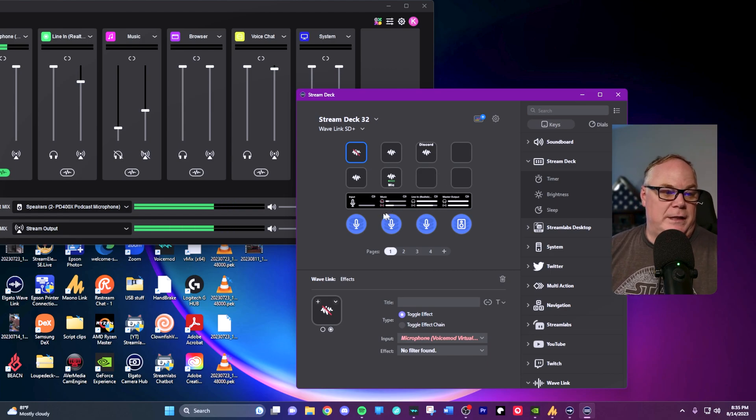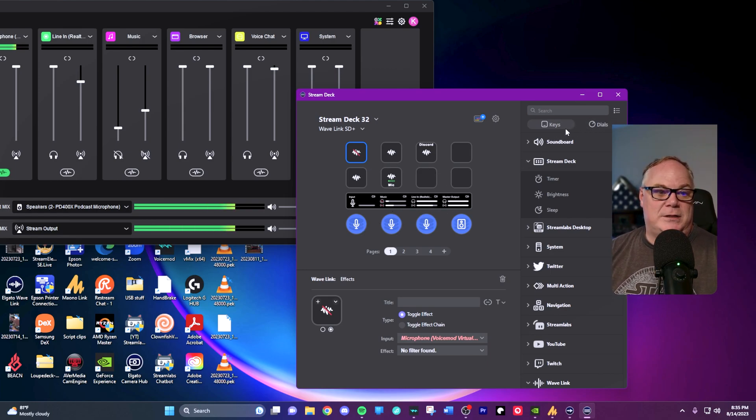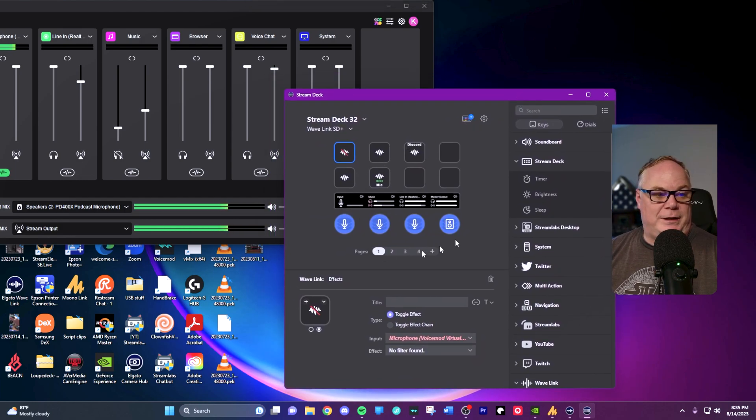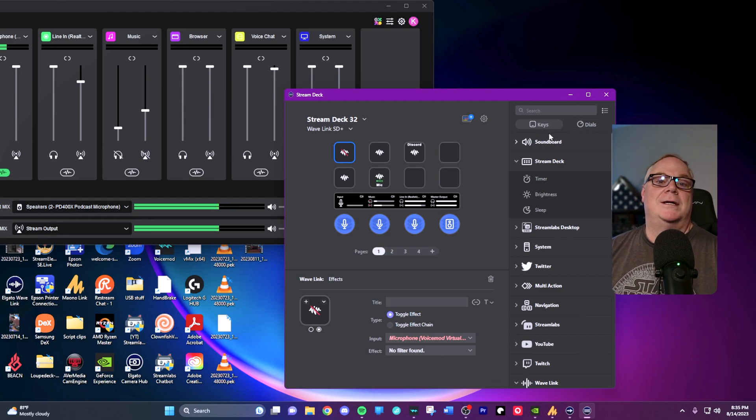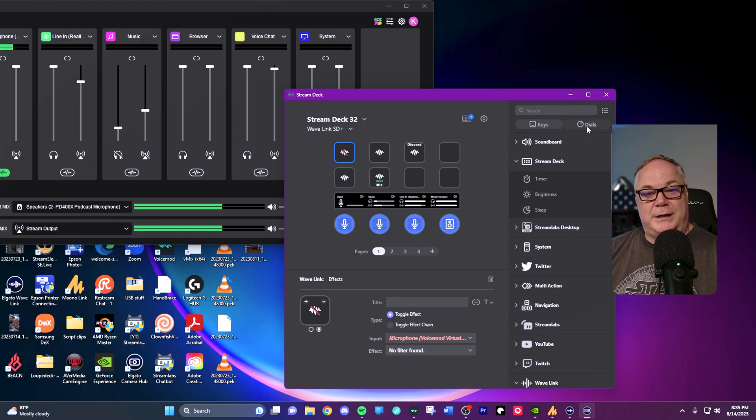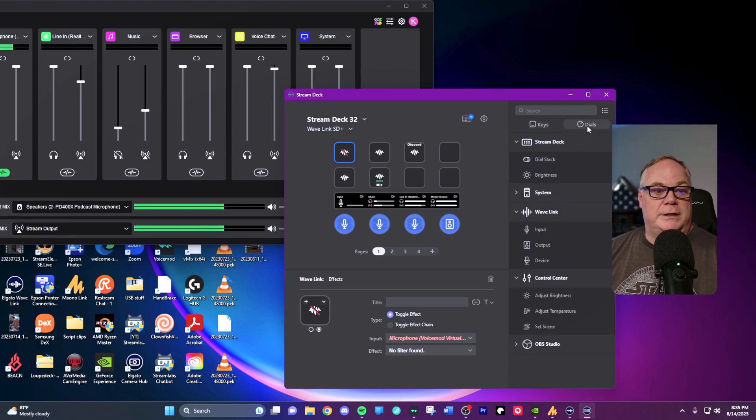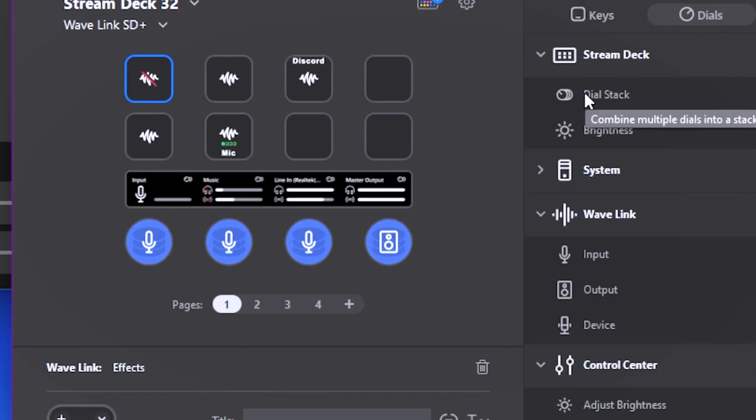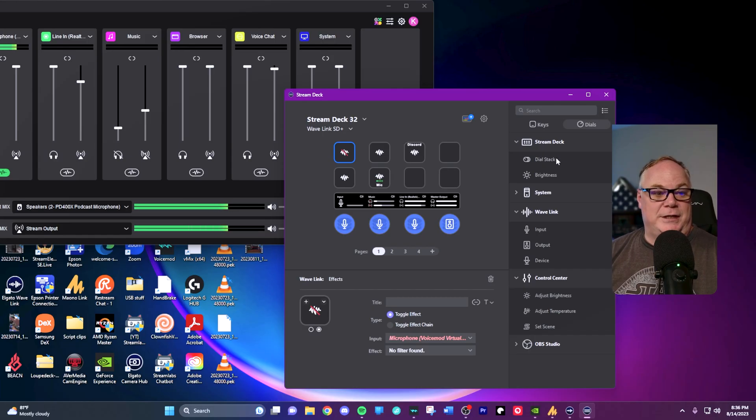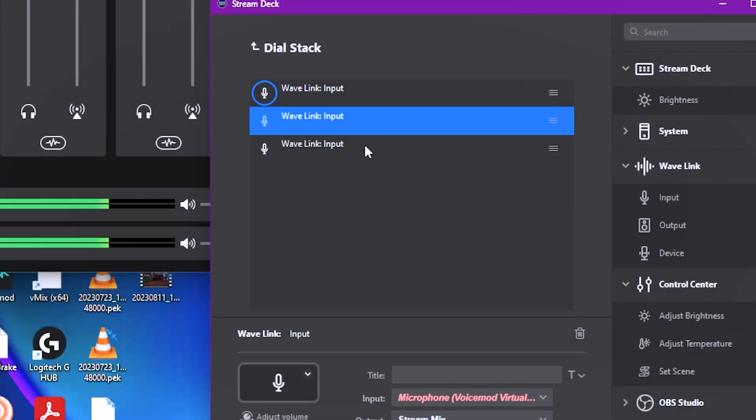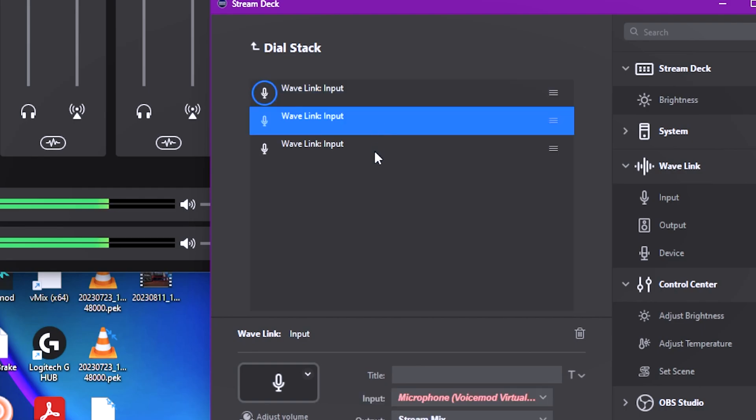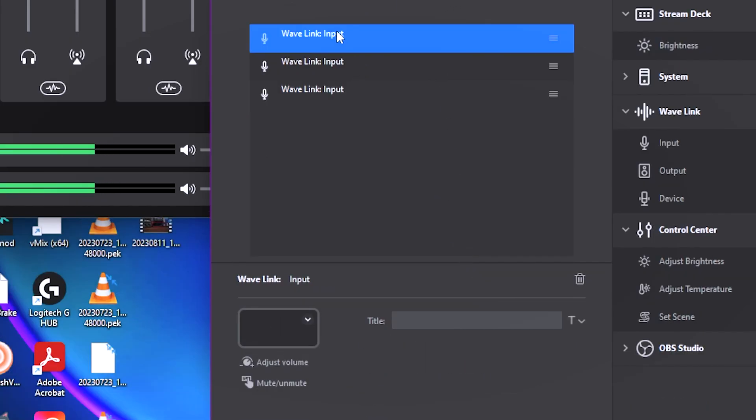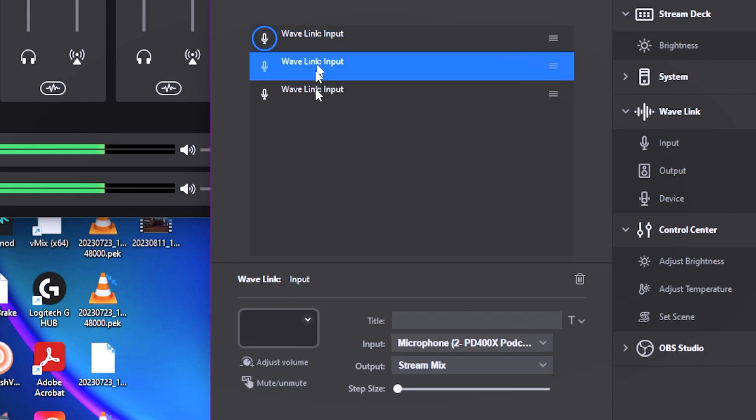What I've done is I've created what they call a dial stack. When you have the Stream Deck Plus, it gives you options where you can either do keys or dials. Some of the software plugins for Stream Deck integration don't have dials, but in the case of Wavelink, it does. The dial stack is really neat because you can press down on this dial and it will change the function of the dial to whatever you program it. It does it in layers. This is the different inputs that I've added to this dial. In these three different inputs, I have changed the output of these various inputs. They control different outputs.